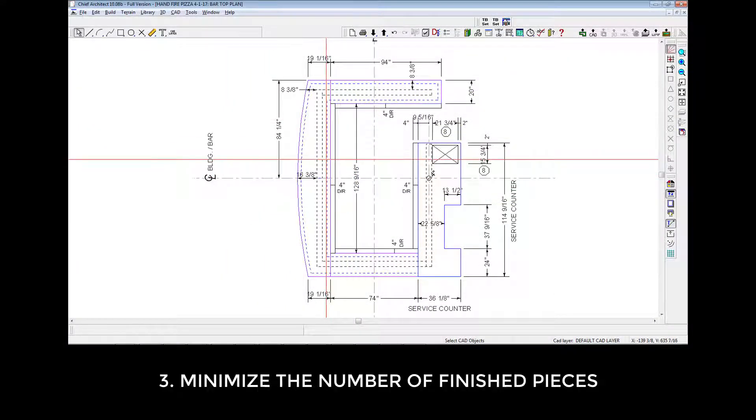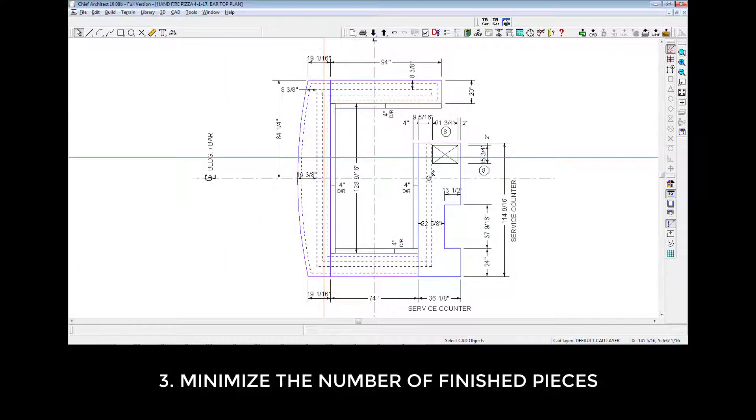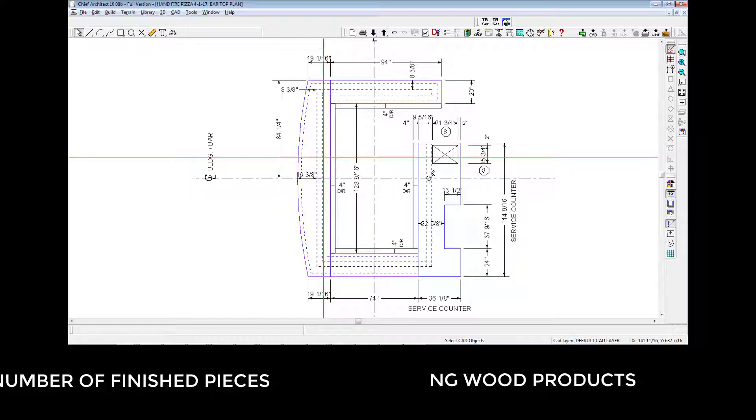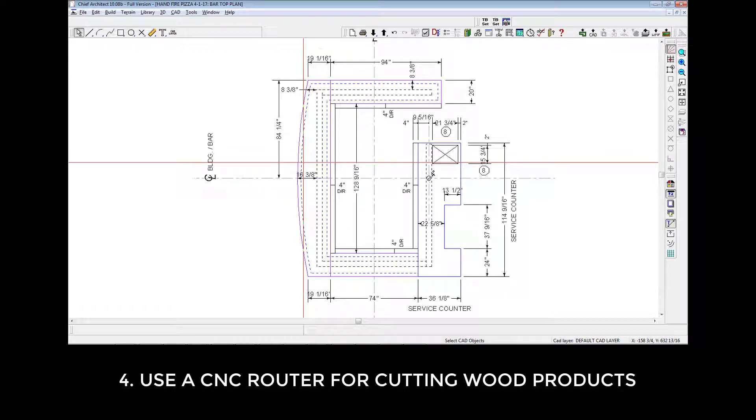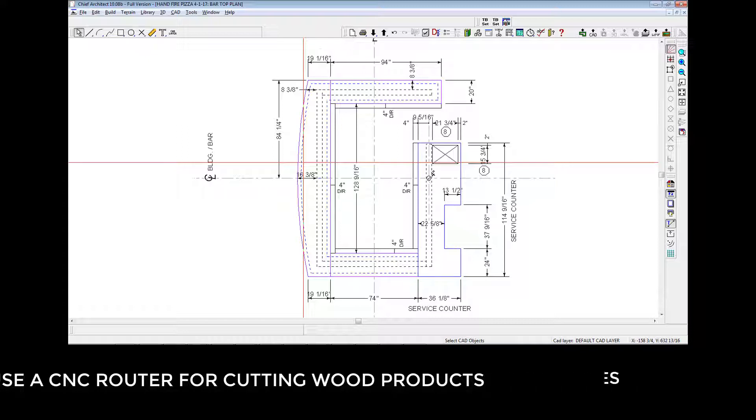4. For wood products, locate a fabrication shop that has a CNC router. That's short for Computer Numerical Control. It's an automated machine tool. 5.